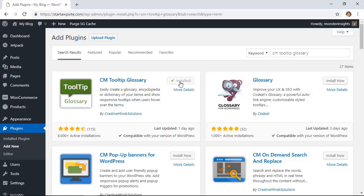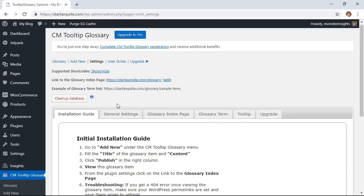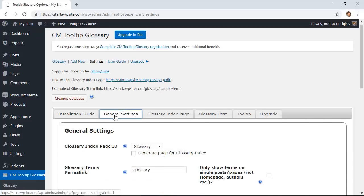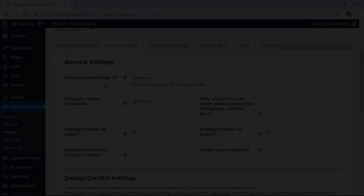Once it's installed make sure you also activate the plugin. From the settings area you want to go to general settings. From here you want to select the page that you want to display all of the glossary terms on. If you don't already have a page then you can click generate page for glossary index and it'll create one for you.